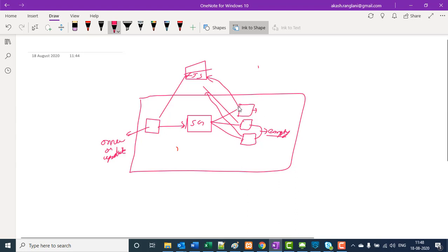In this scenario, only the first connector will get the file. So if we want to write simultaneously into different files, then in Mule 3 it's not possible.